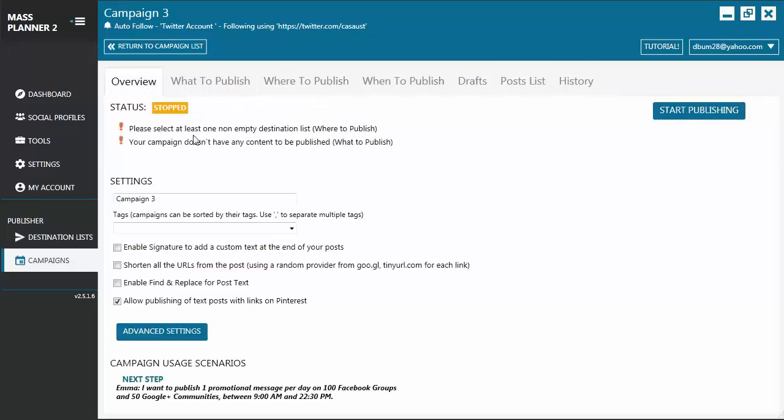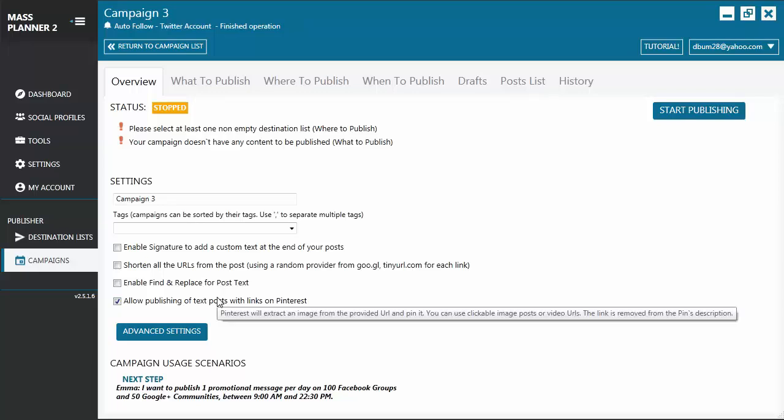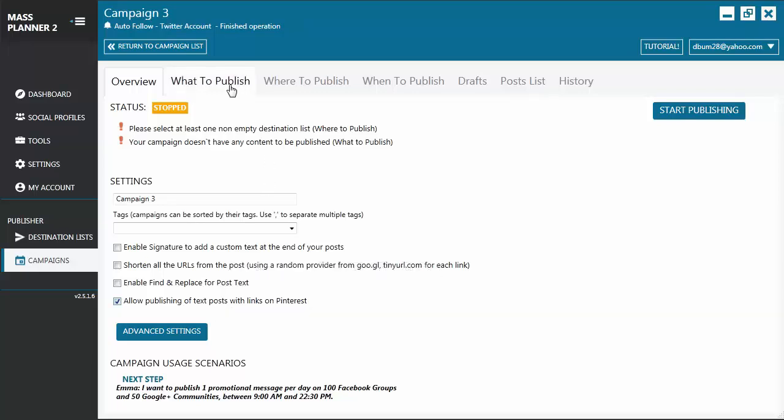Let's start with Overview. This is where you can type the name of whatever you want to call your campaign. You may also add a tag. And there are several other options that you can play around with.